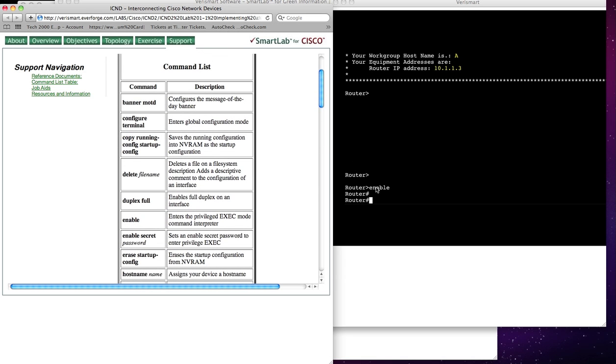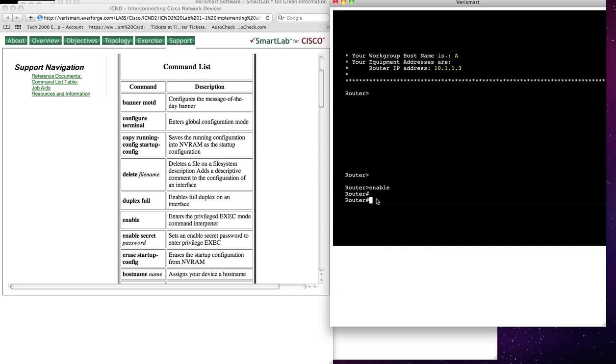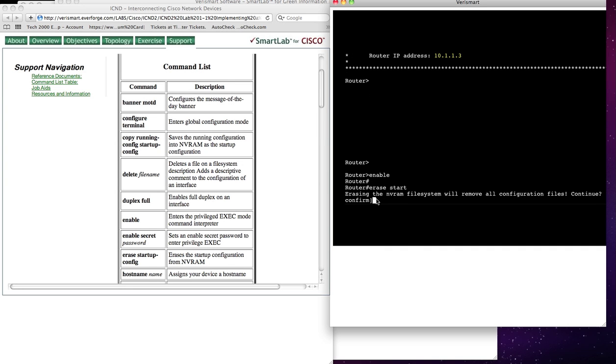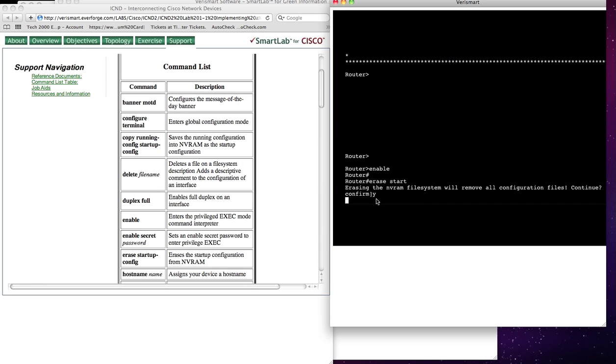The first thing I'm going to do here is in erasing the router configuration, I'm going to go and type Erase Start, and we can see that it says NVRAM will be erased.